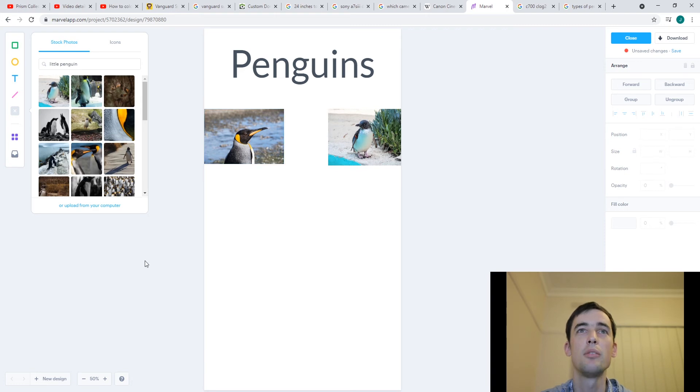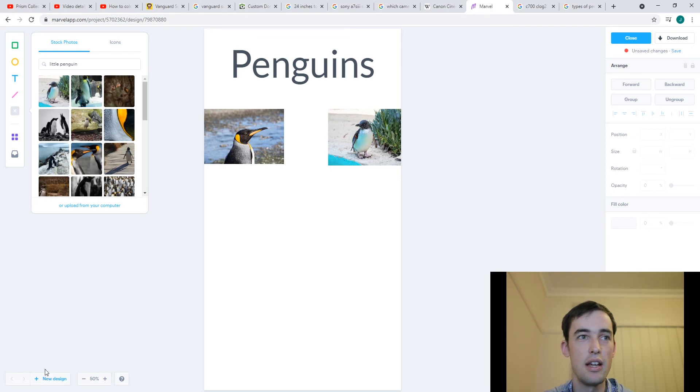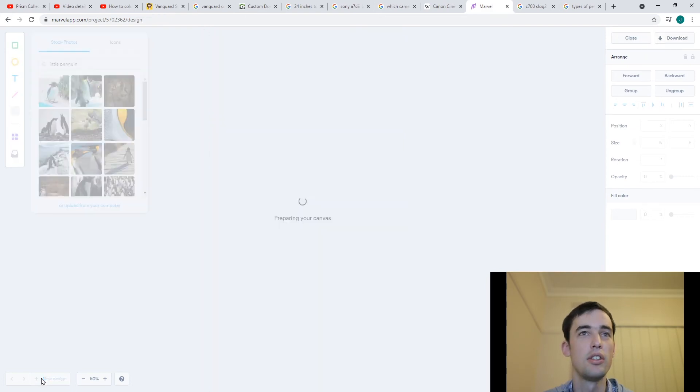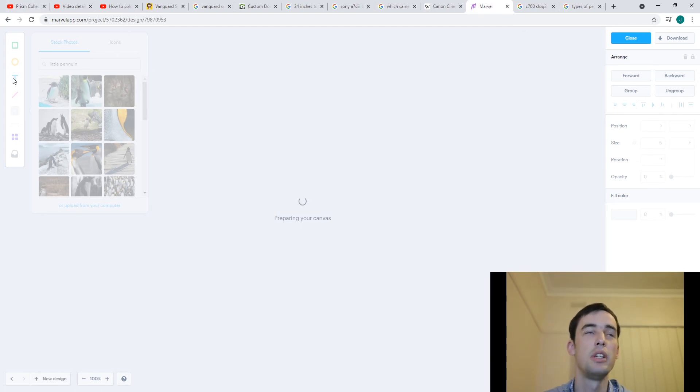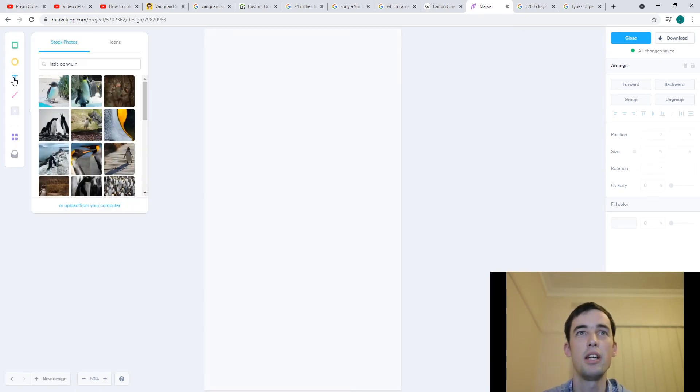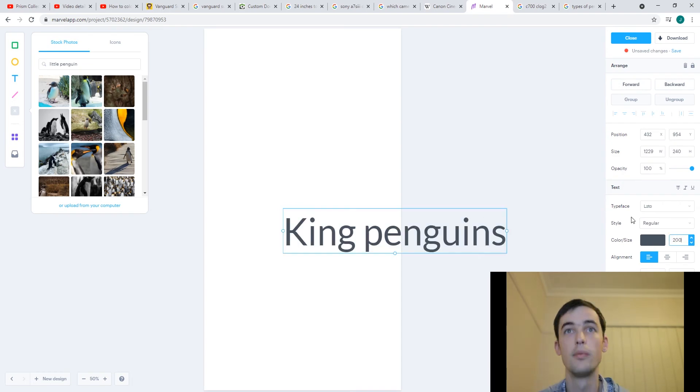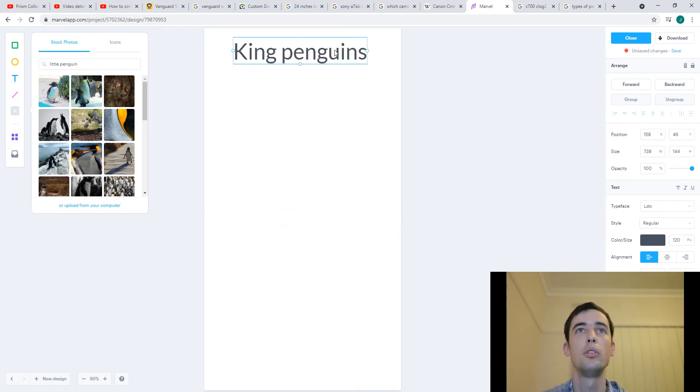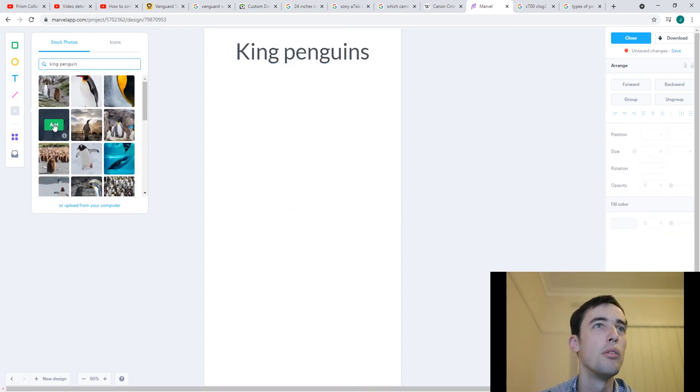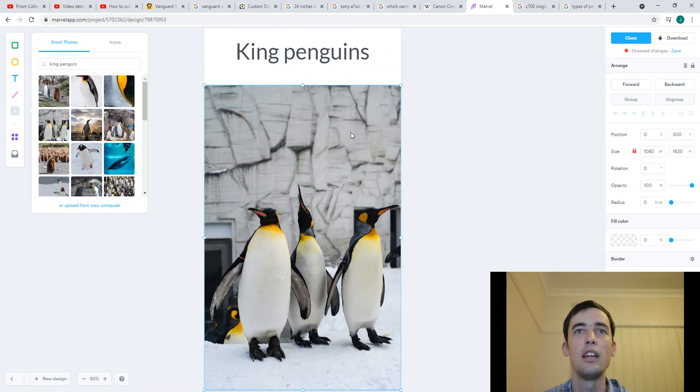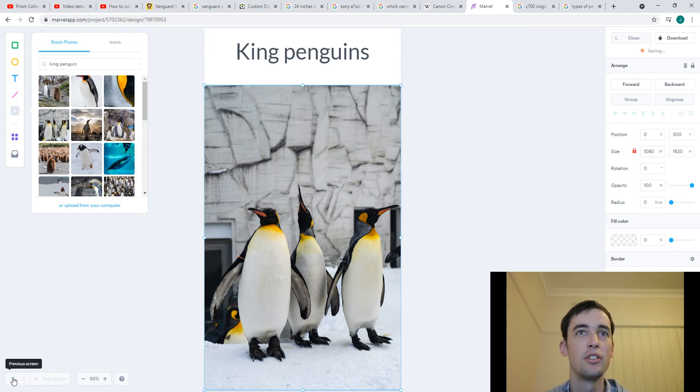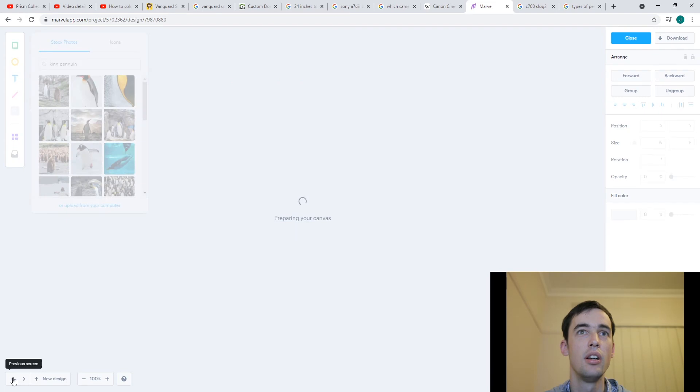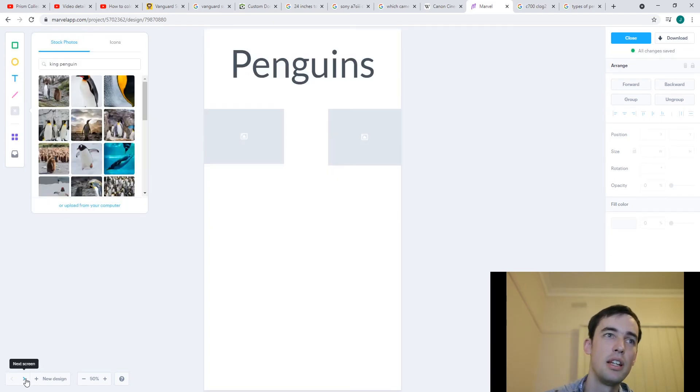Now at the moment we've only got our home page here. I have to, if I want another page I have to click on new design down in the corner here. So I'm going to click on new design. That brings us to a whole new page, which we will call king penguins. Okay you can choose, you can see which screens you're looking at here by the way.